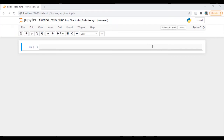Hi everyone, this is Arfine and today we are going to calculate Sortino Ratio in Python. In this video we are going to create a user-defined function and automate the calculation of Sortino Ratio in a few lines of code compared to the last video.